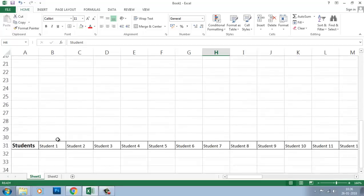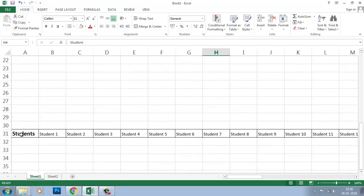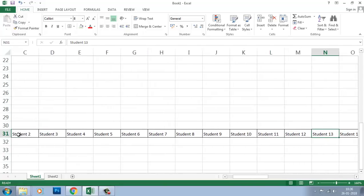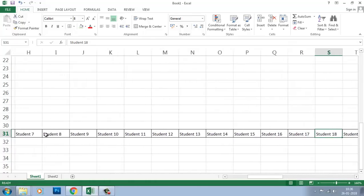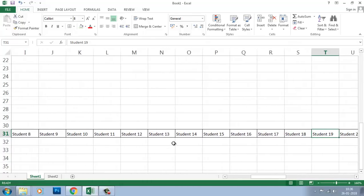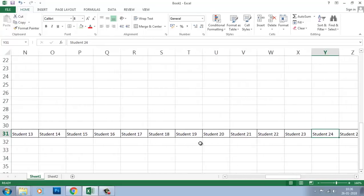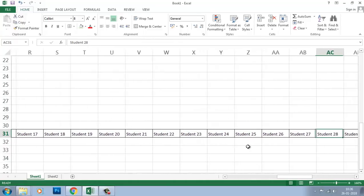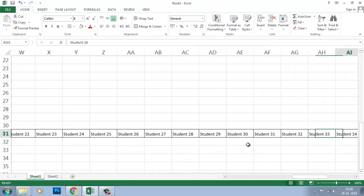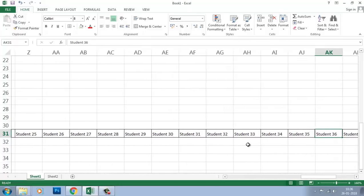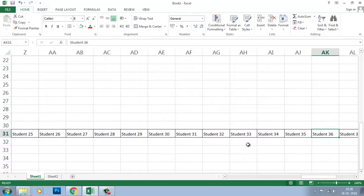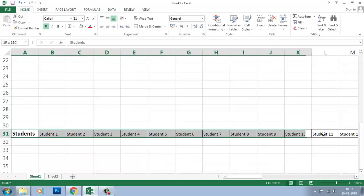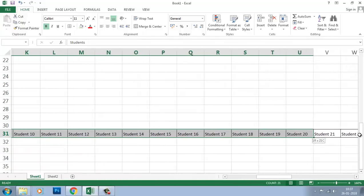Now I am giving another example. Suppose you have the name of the students—the size of the page will be more, and you can't accommodate all the student names in the single page. So in that case, you want to get the student names in a single column. In that case, you select this total data.